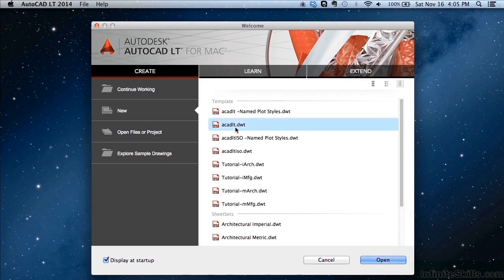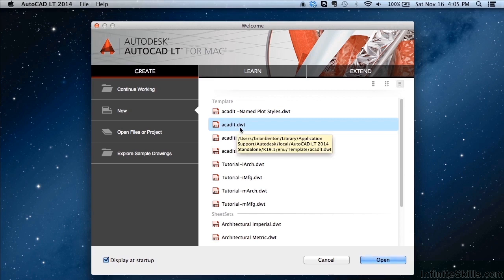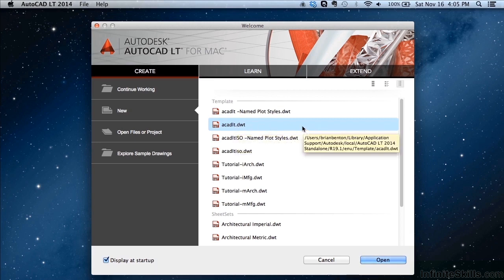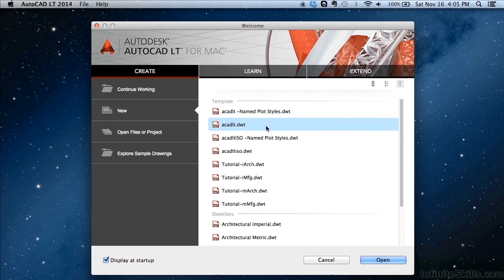A default one that we will use all the time will be this file right here, the ACAD LT dot DWT. There will also be ones called ACAD dot DWT that we will use as well. You can click on any of these and continue working.